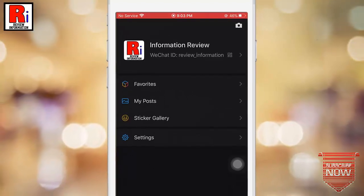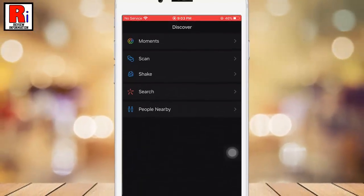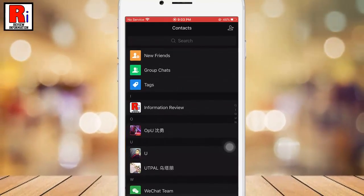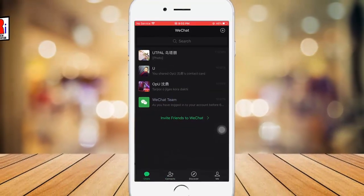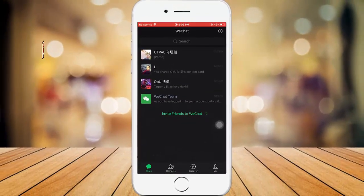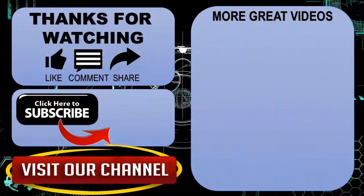If you want to disable dark mode, go to Settings and select Normal Mode. In this way you can enable dark mode for WeChat on iOS device. Thank you for watching — hope you guys enjoyed my video. Please subscribe to my channel for more videos. Goodbye!